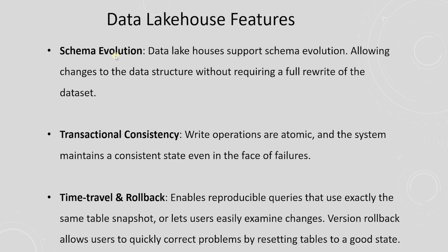Schema Evolution: This allows table design to change without the loss of data. In other words, we can add, drop, update or rename columns and tables. Transactional Consistency: Write operations are atomic. And the system maintains a consistent state even in the face of failures.